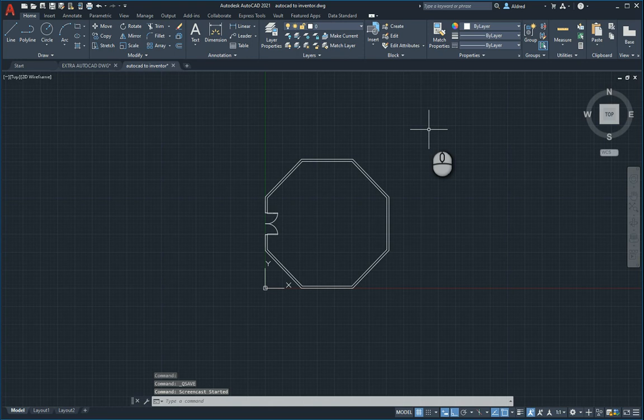In today's session, we're going to take a look at how we can take existing AutoCAD DWG files and take them into Inventor.